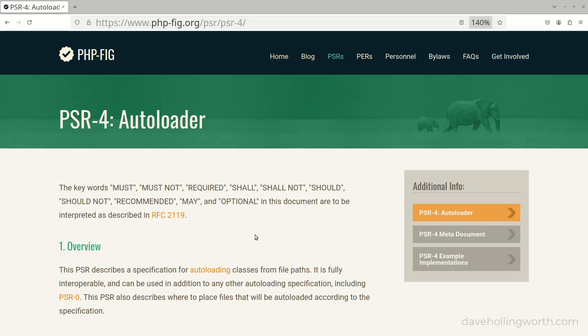In this video you'll learn best practices for creating classes in PHP, including how to organise them in separate files, and how to load them automatically using a standard called PSR4.